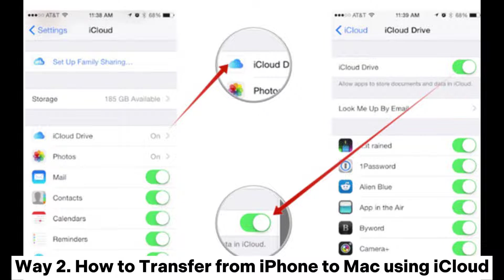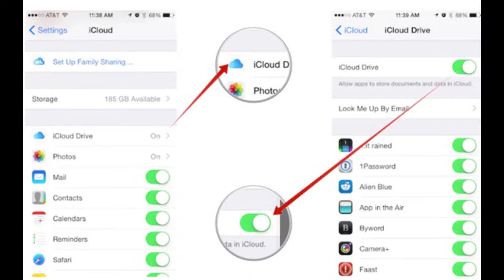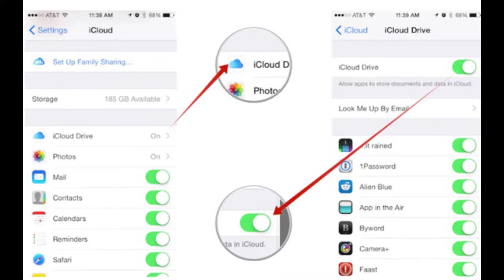Way 2: How to transfer from iPhone to Mac using iCloud. iCloud is a cloud-based service offered by Apple that enables users to backup photos, messages, music, and other files to the online cloud storage. Step 1: On your iPhone, go to Settings > Your Name > iCloud, and enable iCloud Drive.